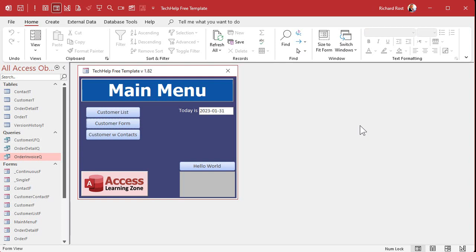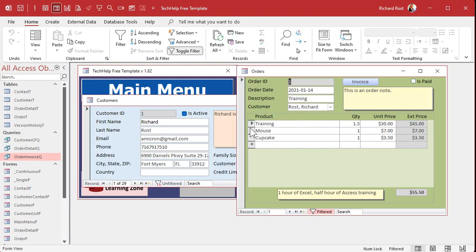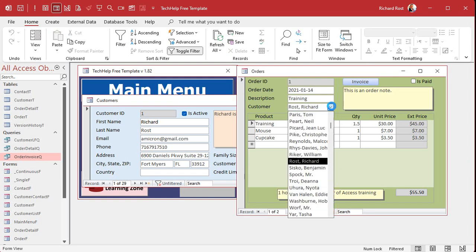All right. So here I am in my Tech Help free template. This is a free database. You can grab a copy off my website if you want to. And if you have not watched my invoicing video where I make this guy, right, the order form,